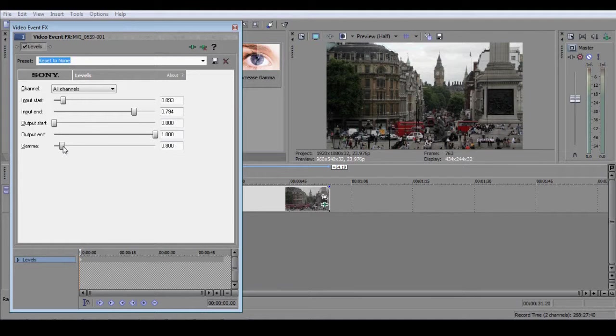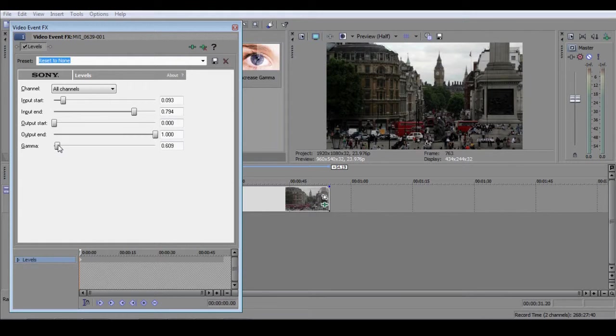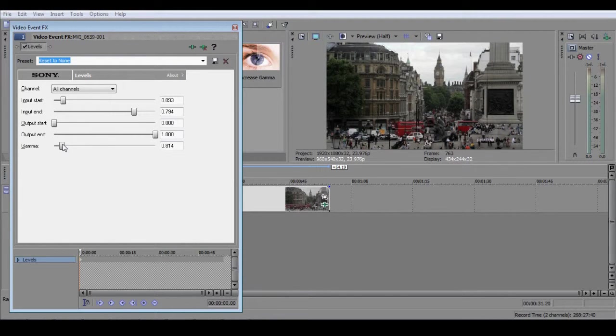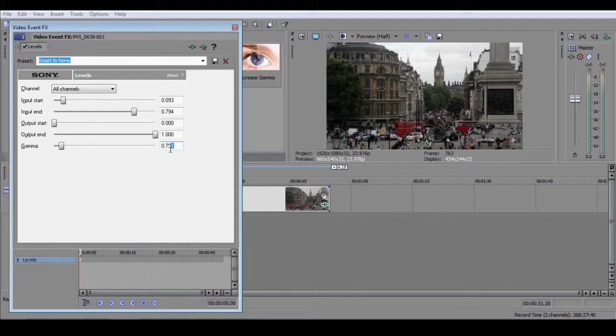In fact, the only choice you have is to raise or lower the midtones, or gamma. This is quite often fine, and I use this technique for many of my clips. However...